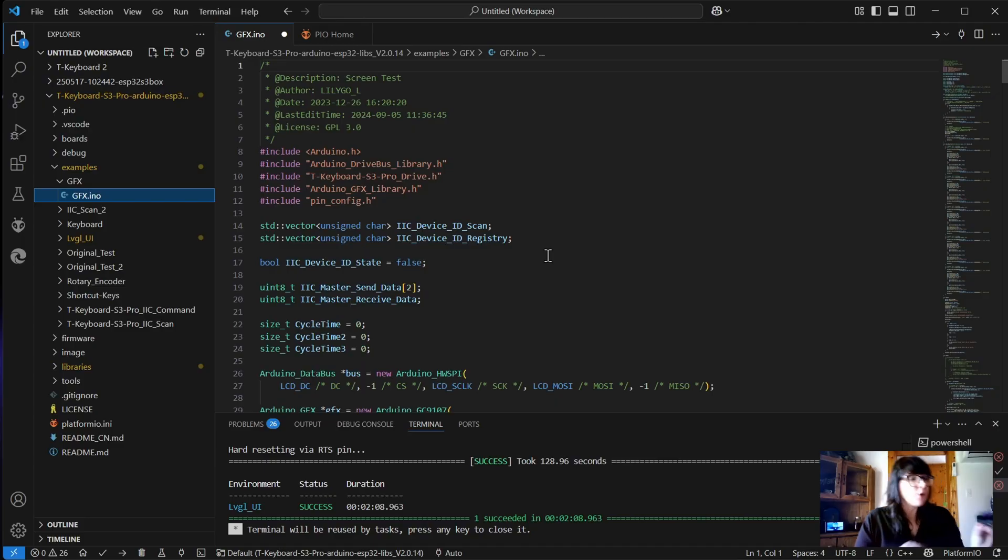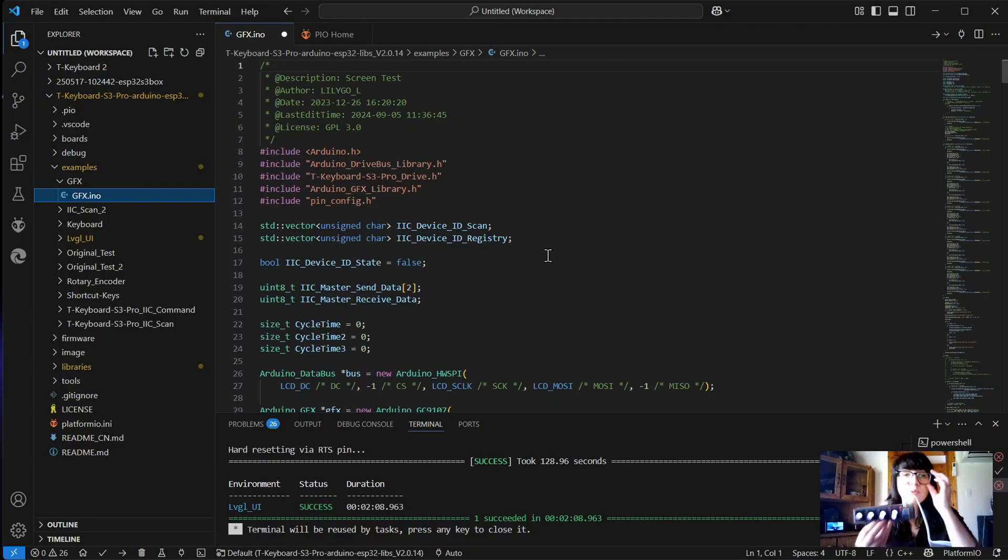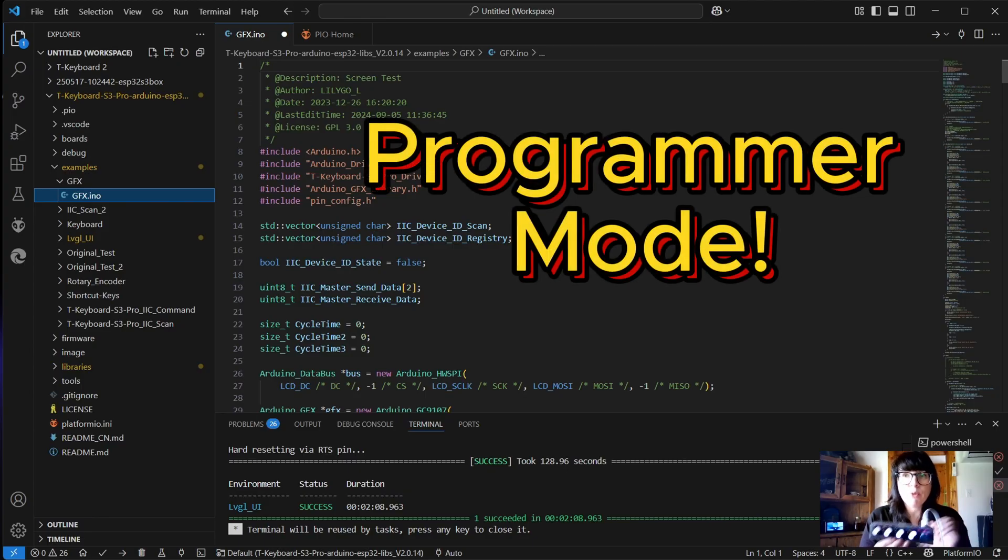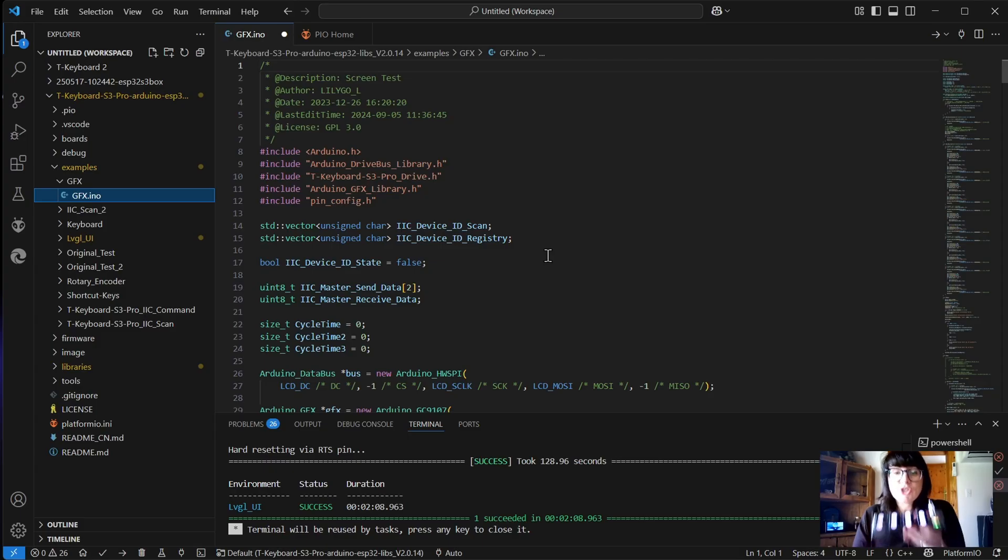One thing to note when you do get this board to program it, you need to put it into programmer mode. So at the moment, this is in work mode.